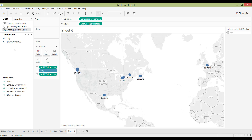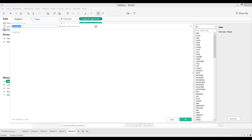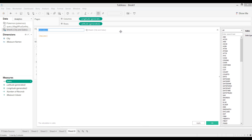If I need to multiply the sales value by two, one way I can make a calculated field is by right-clicking, then going to Create, and then selecting Calculated Field.